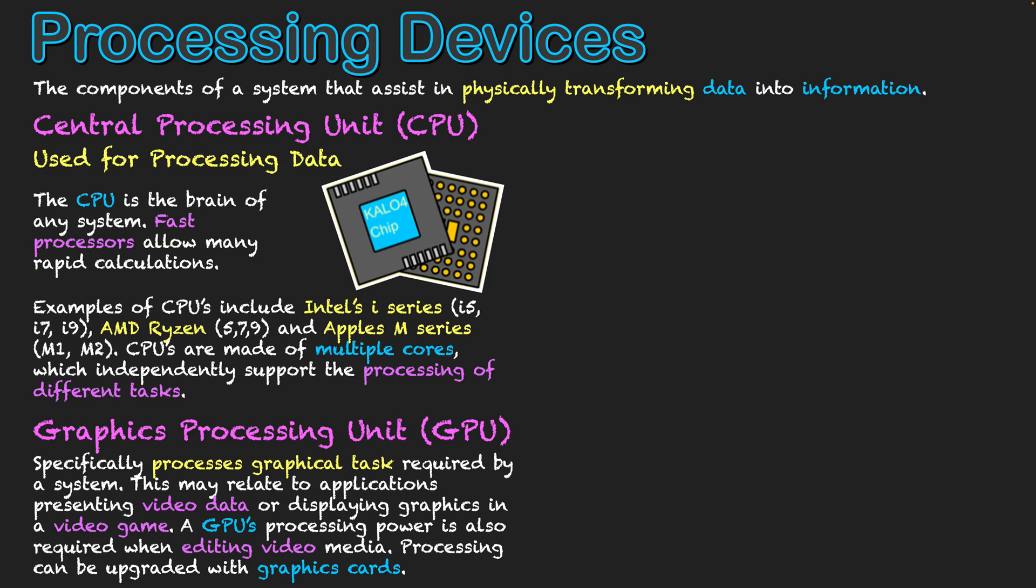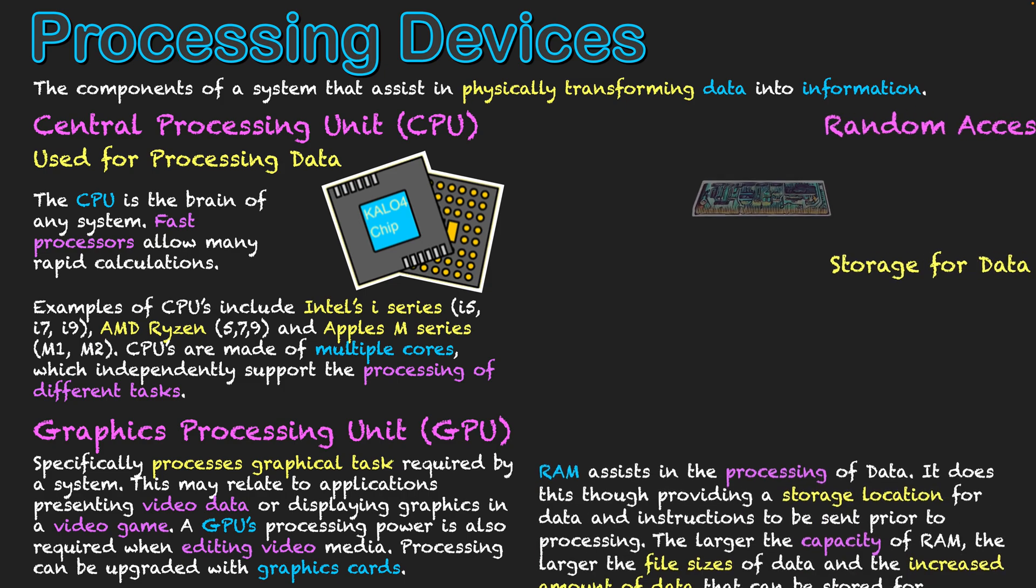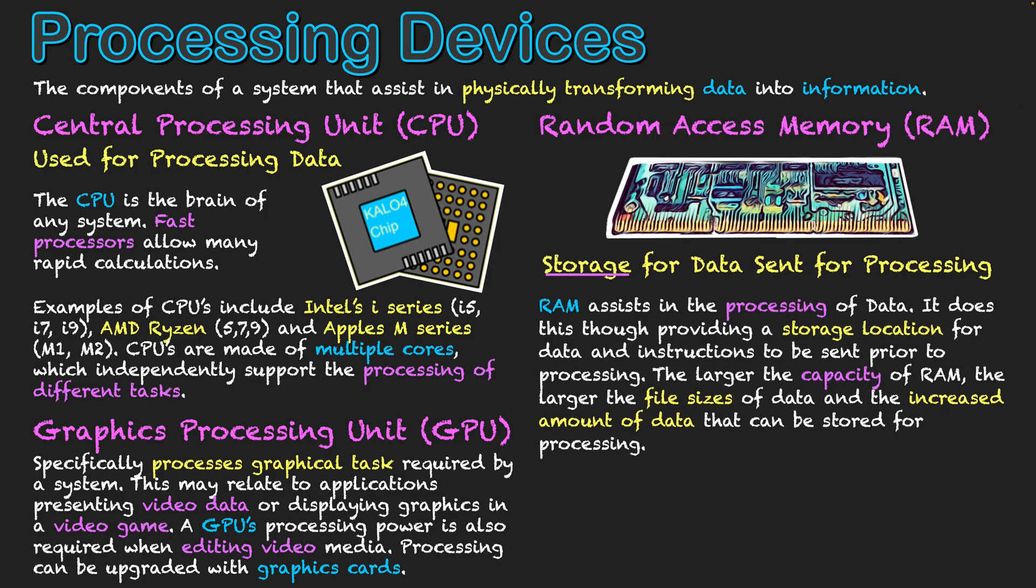So they're specifically for processing, but I do want to mention another piece of hardware too, and that's that of RAM. Now RAM is a storage hardware, and it's storage for data sent for processing. So it works in conjunction with the CPU. It assists in the processing of data. It does this through providing a storage location for data and instructions that are being sent prior to processing. Pretty much everything that's on your screen is in RAM. It's where all the live data is.